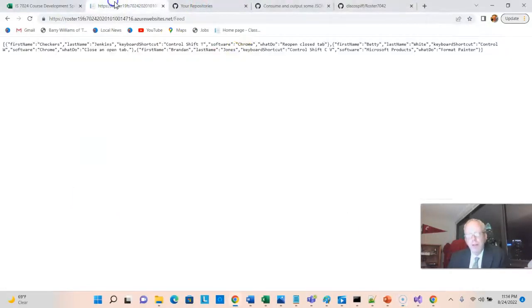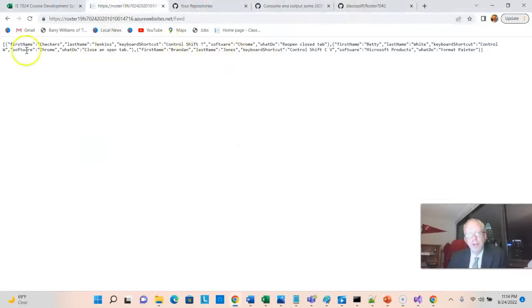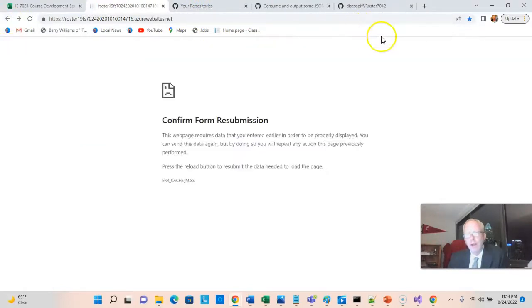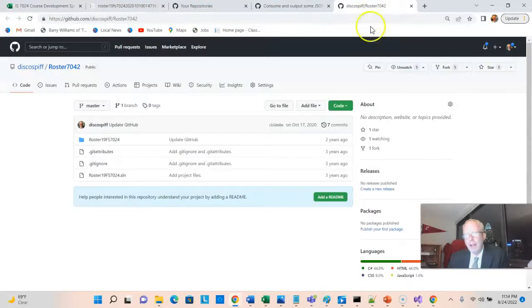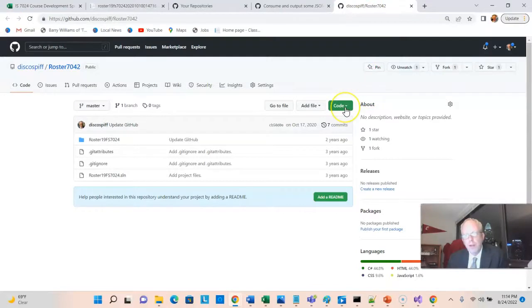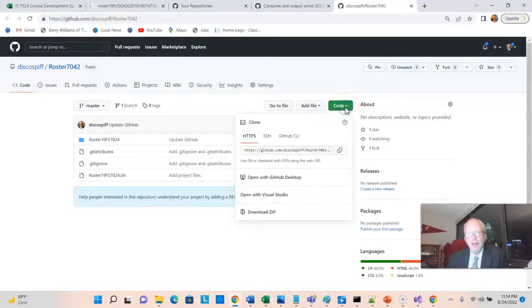This is the repository for that roster tool we were looking at just a moment ago. And it is a public repository, so you're welcome to clone this as well and follow along. As a matter of fact, I'd recommend that.